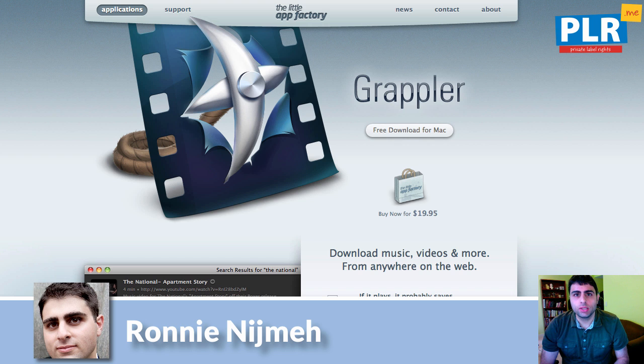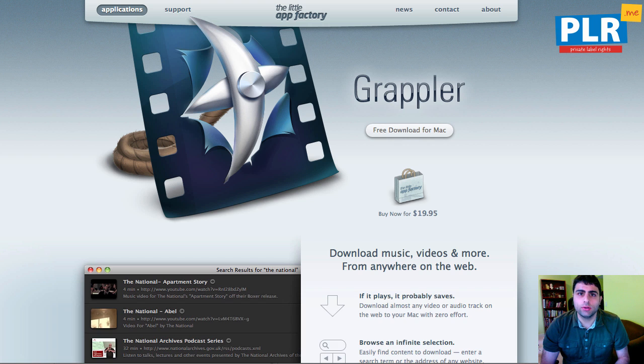Hey, it's Ronnie Nijmay here from PLR.me, and we had a question about how you can download videos from YouTube or any other site.